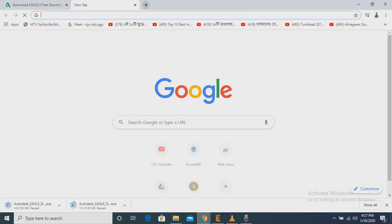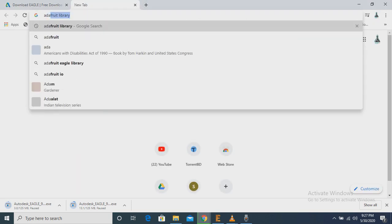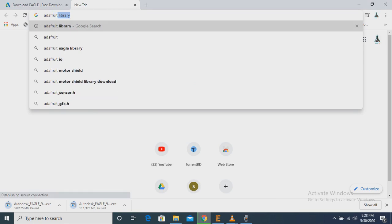So now we are going to add a library. We have to type Adafruit Library Eagle here.